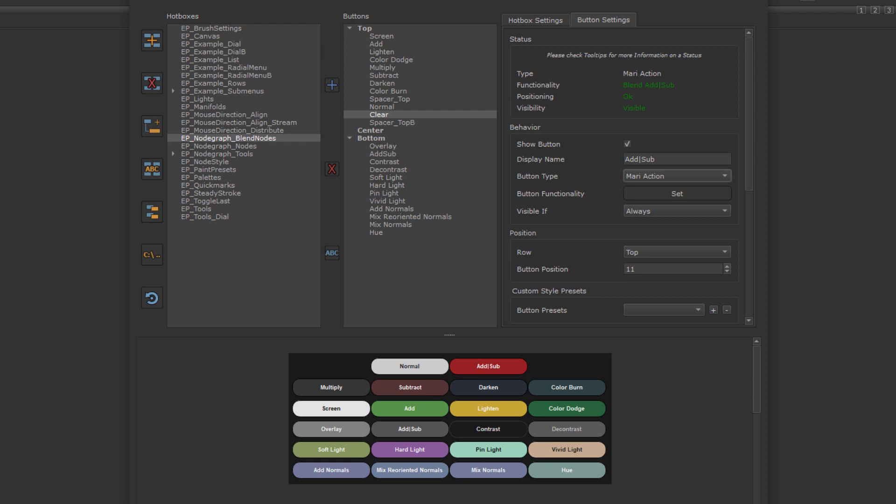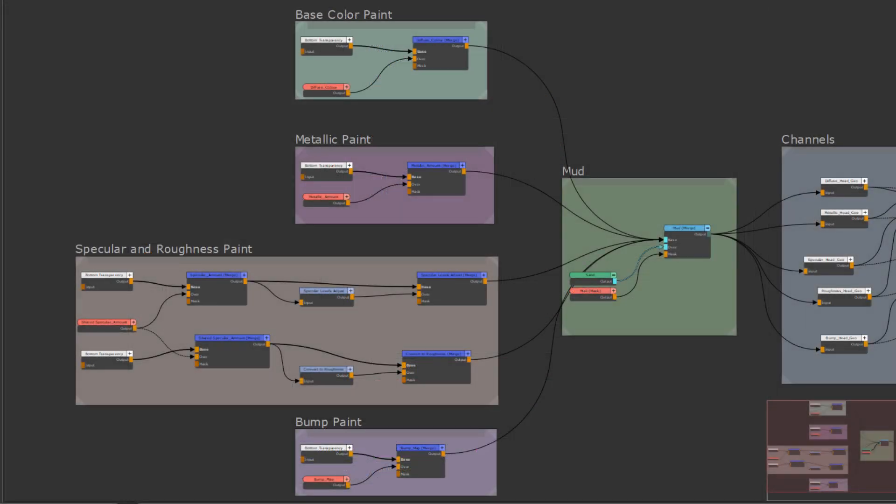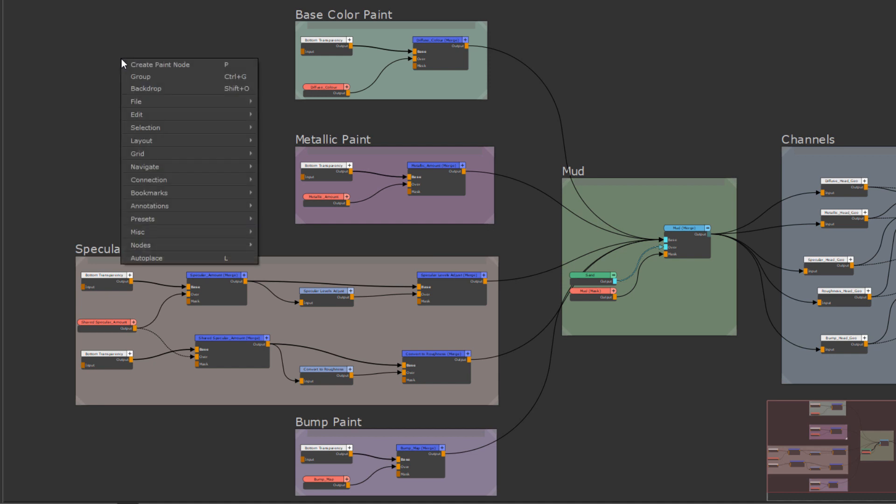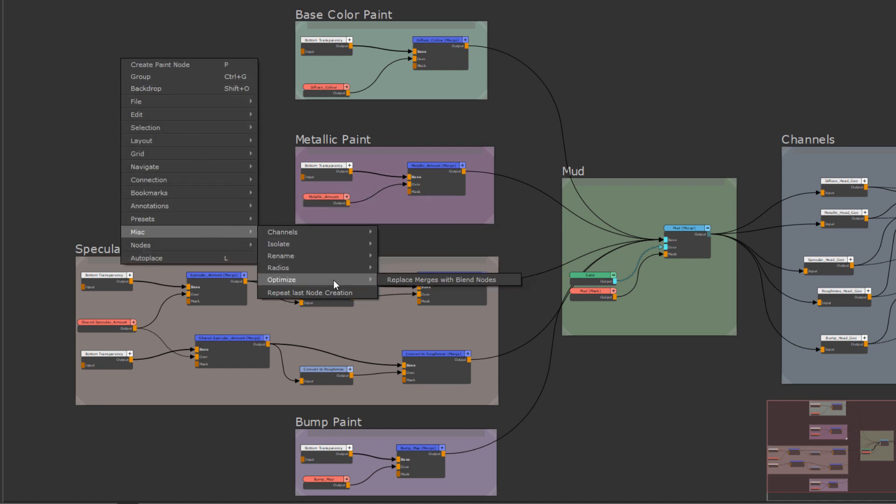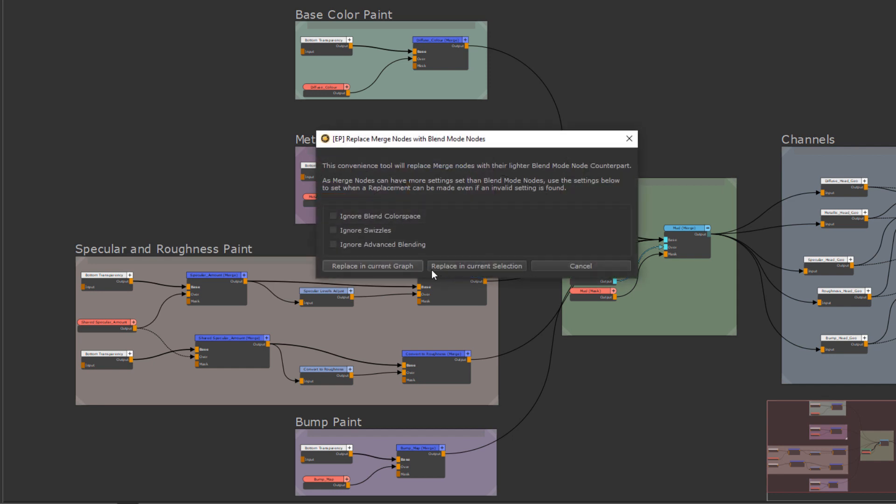As the final convenience option, we also have the option to convert Merge nodes to BlendMode nodes across our entire graph or within a selection. Go to the right mouse click menu, MISC sub-menu and in here, the Optimize menu. And we find the Replace Merge nodes with Blend nodes option. Here you can choose how strict the replacement process should be and ignoring settings for Merge nodes it cannot transfer to BlendMode nodes. And if to perform the replacement in the entire current graph level or just within a selection of nodes.